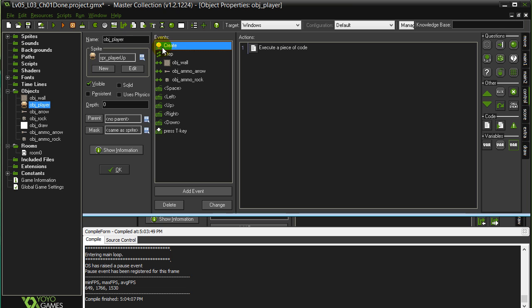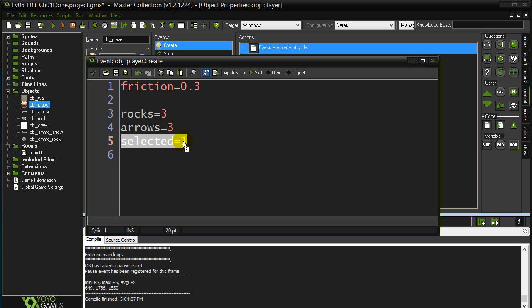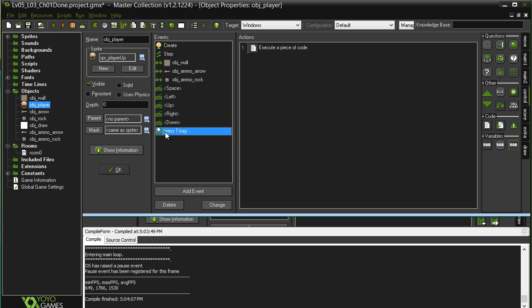We'll see here in the player create method, you are given a variable called selected. One, let's say for rocks, two for arrows. All we have to do is make this toggle back and forth. Very popular routine in any type of program. To do this, when we hit the T key, have a little bit of code.